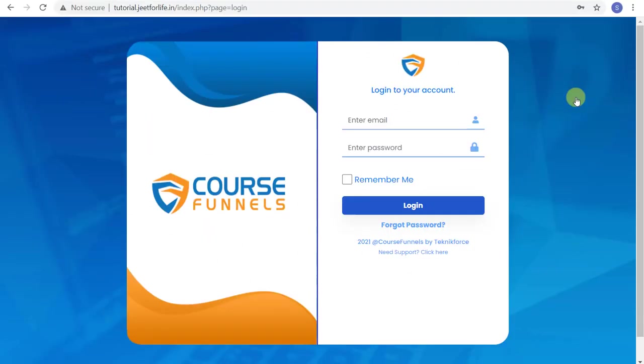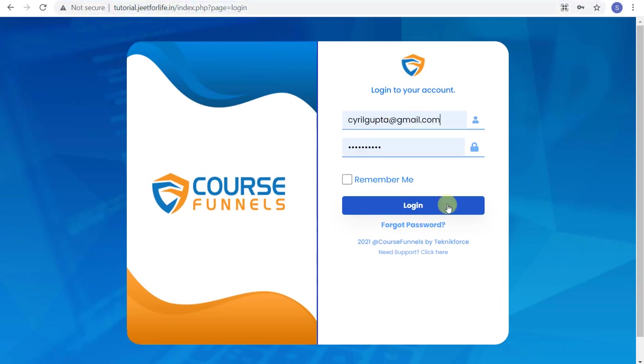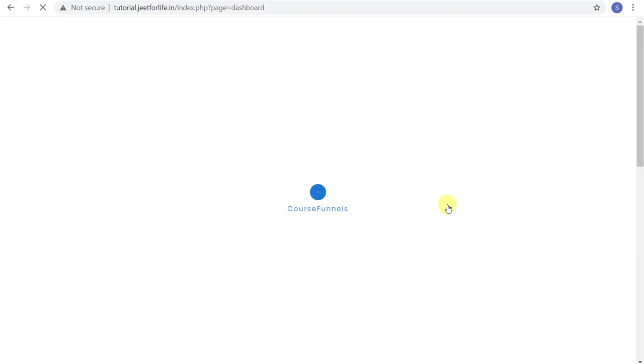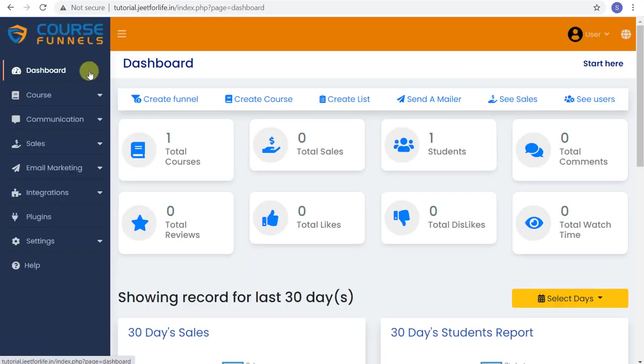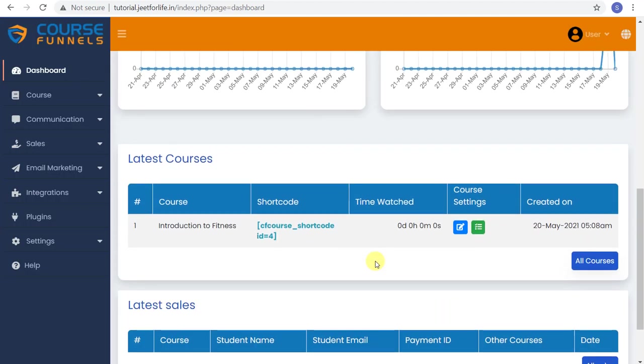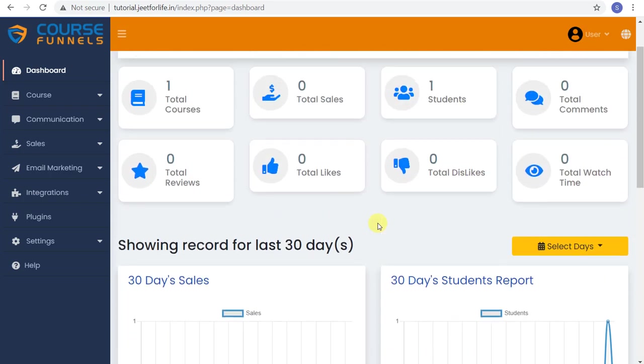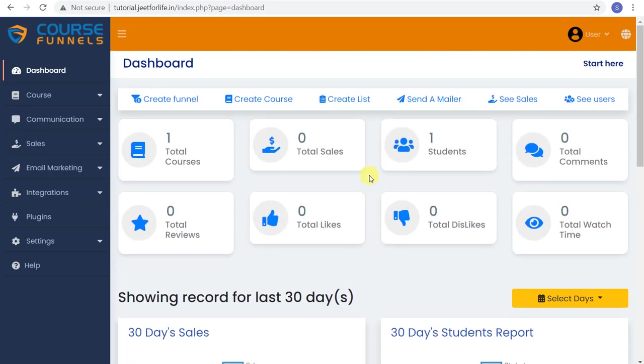In order to create a free or paid course, first go to your course funnel installation and log in. Here on the dashboard, it gives you records of all your activity for the past 30 days from graphs and total numbers.